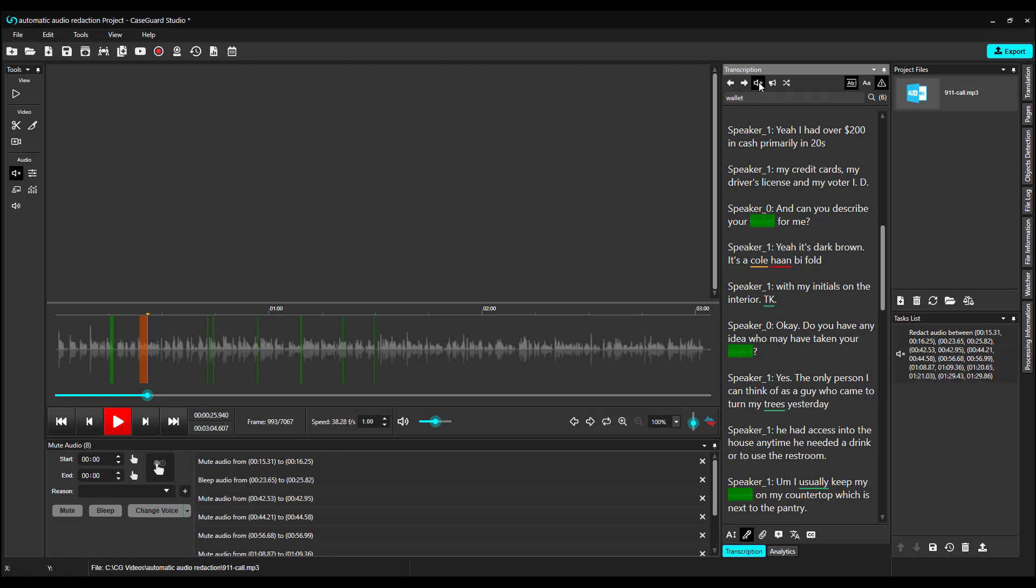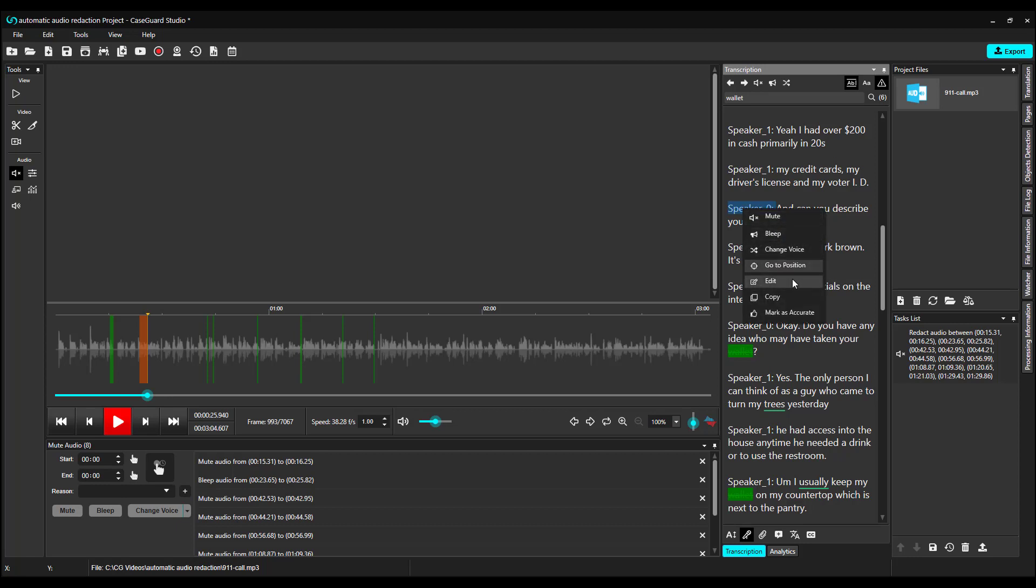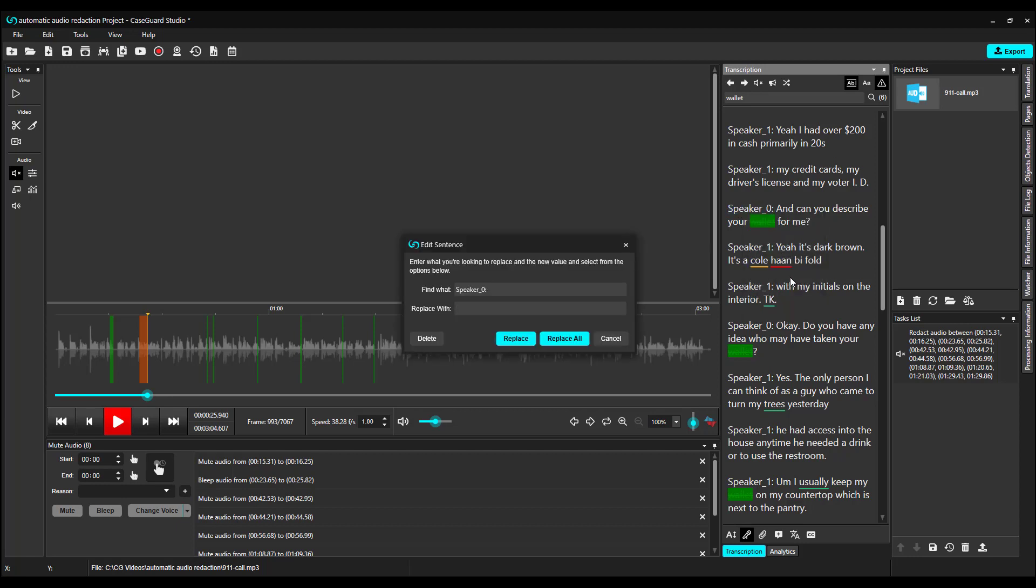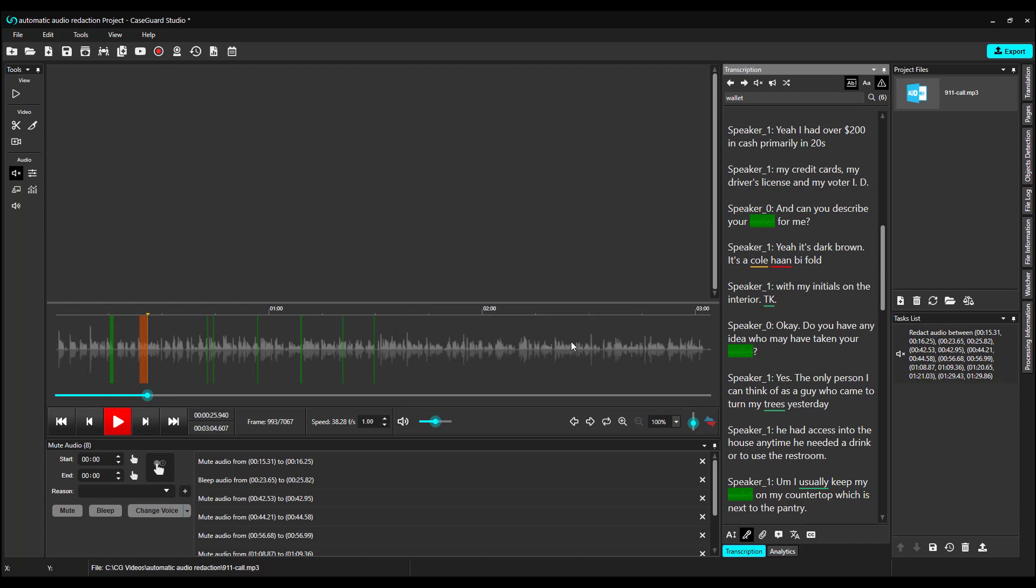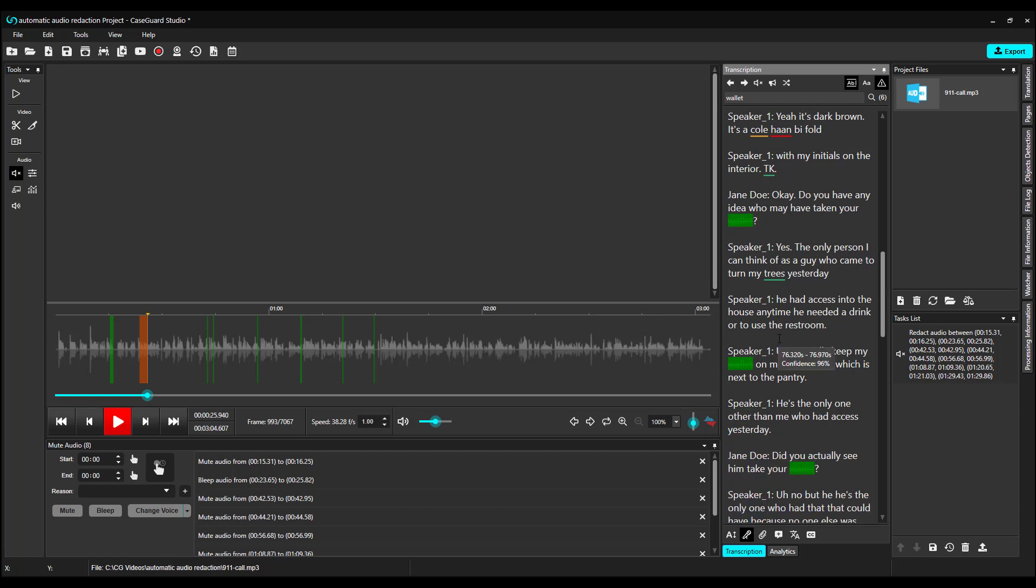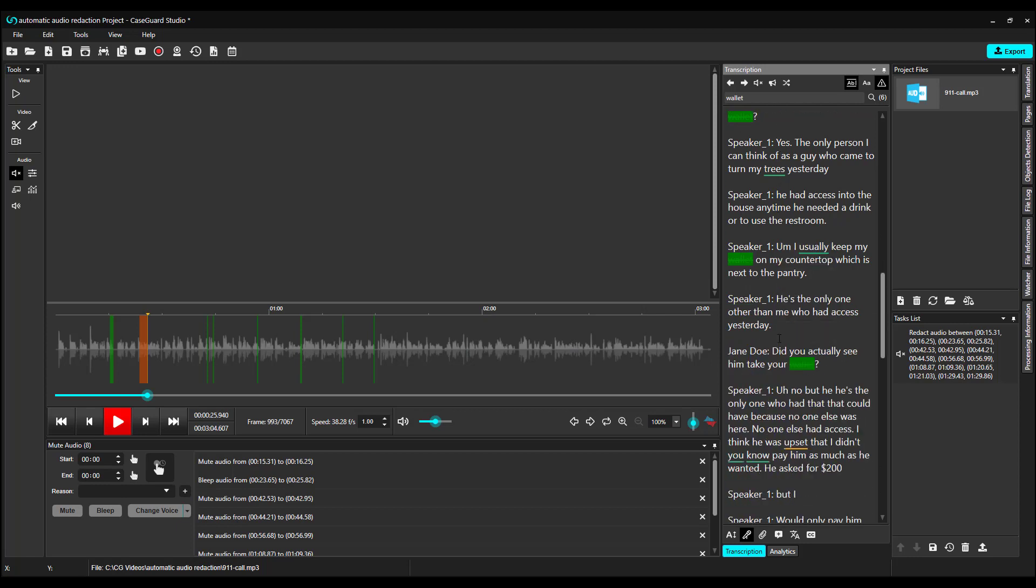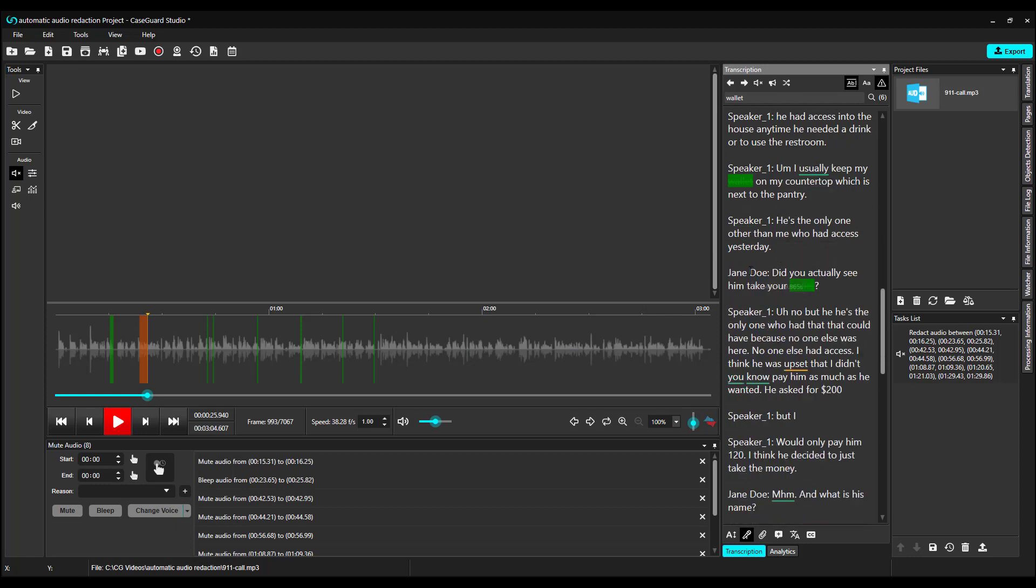You can also edit the transcription and give your speakers a name. I'm going to highlight Speaker 0. Right-click and select Edit. I will replace Speaker 0 with Jane Doe and select Replace All. Now anytime Speaker 0 is mentioned, it is replaced with Jane Doe.